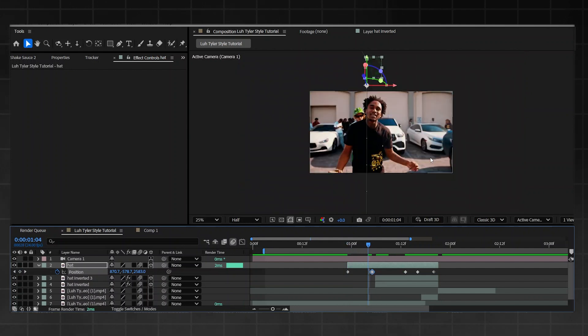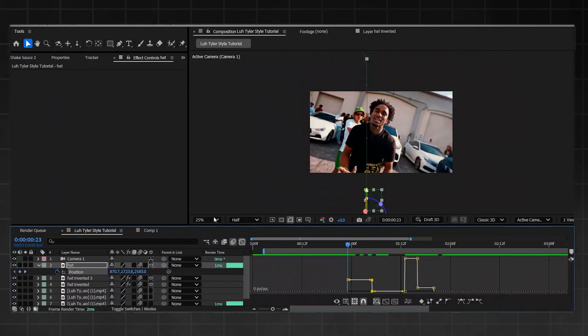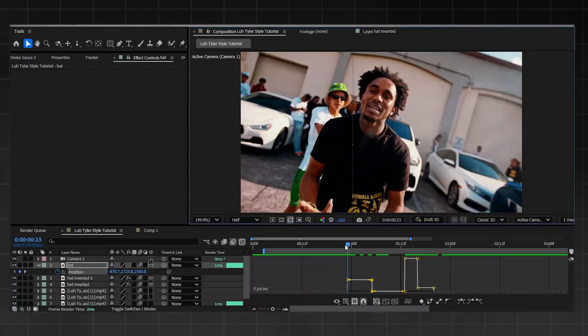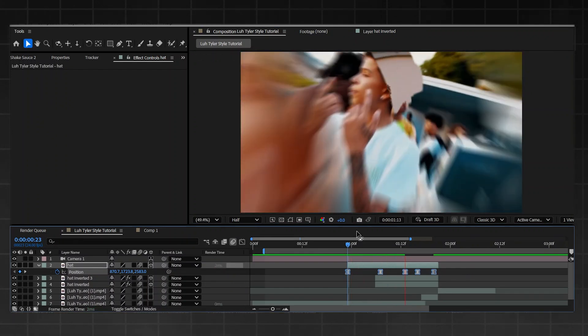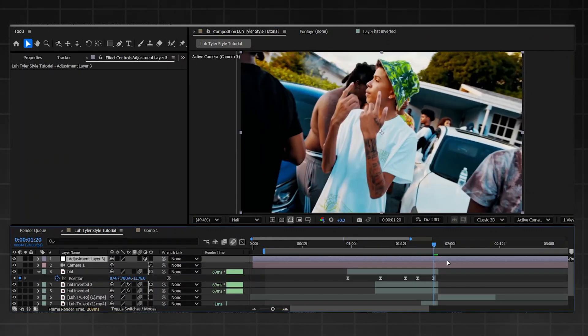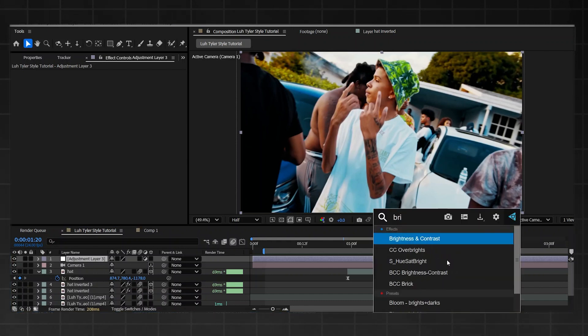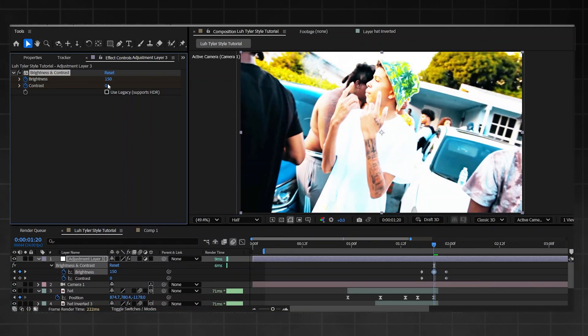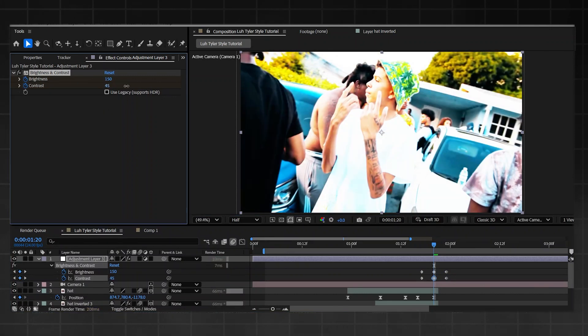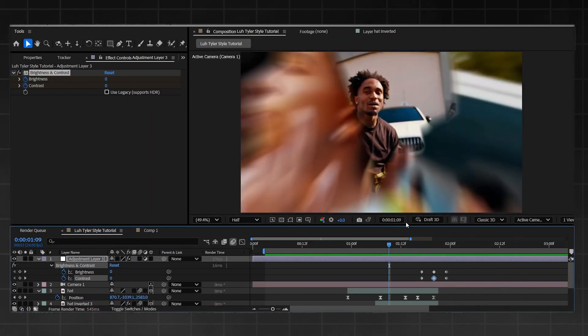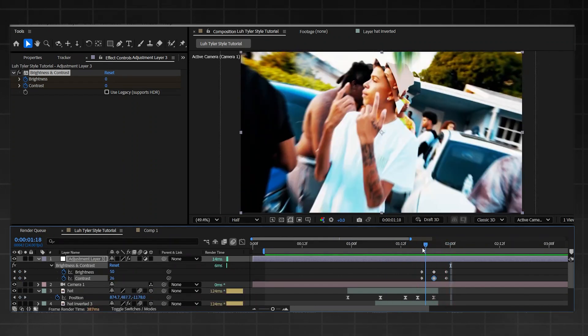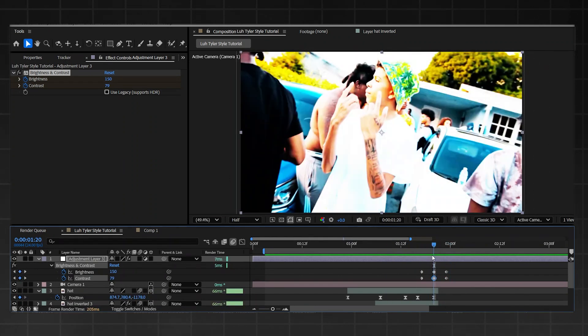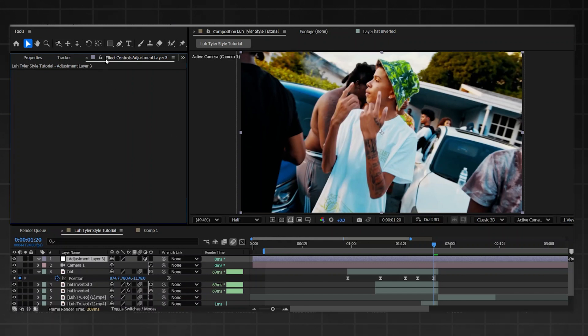I'm going to show you a free way to make this transition and a paid way to make the transition. The free way, all you're going to do is add Brightness and Contrast. Simply go over here, keyframe both of them, one two three to the left and then Ctrl V after Ctrl C, one two three to the right, just copy and paste it. Bring up the brightness, bring up the contrast, and simply a nice little flash transition for anybody who doesn't have any plugins.